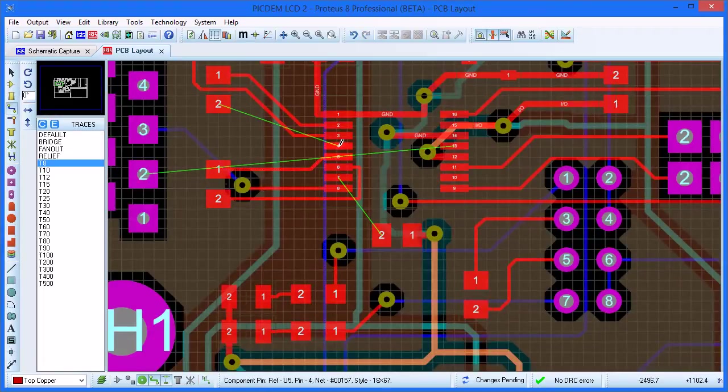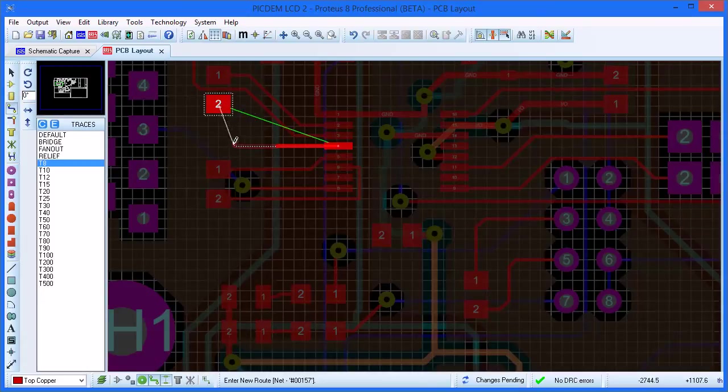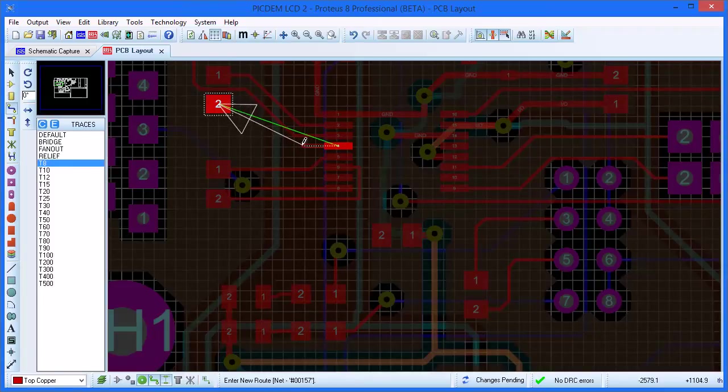If you need to be more precise, you can left click during placement to lock in the existing tracking. In either case, if you back the mouse pointer up over part of the route, it will erase the track and we can redo that section of route.